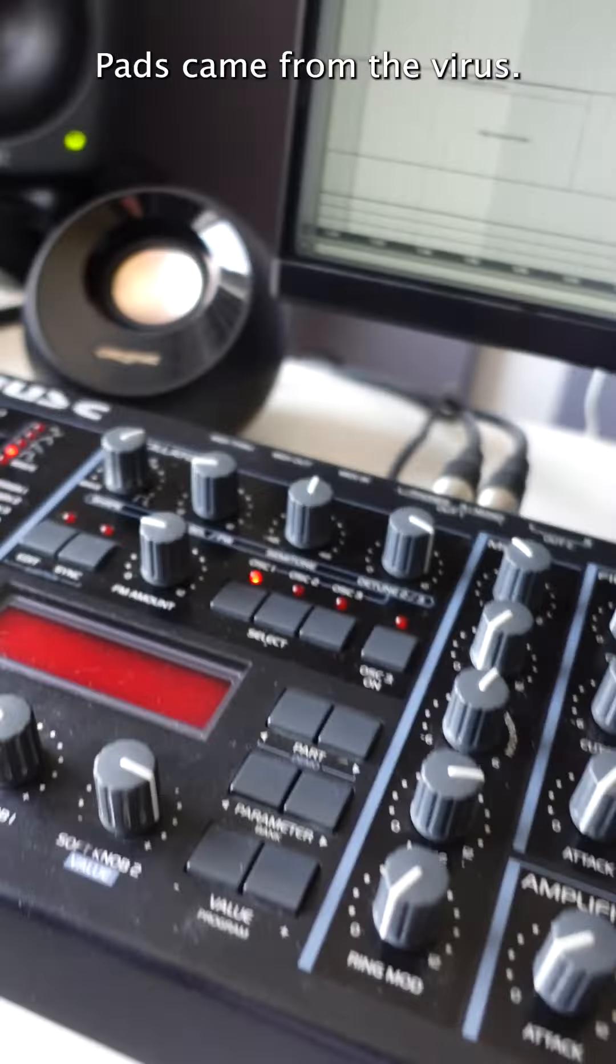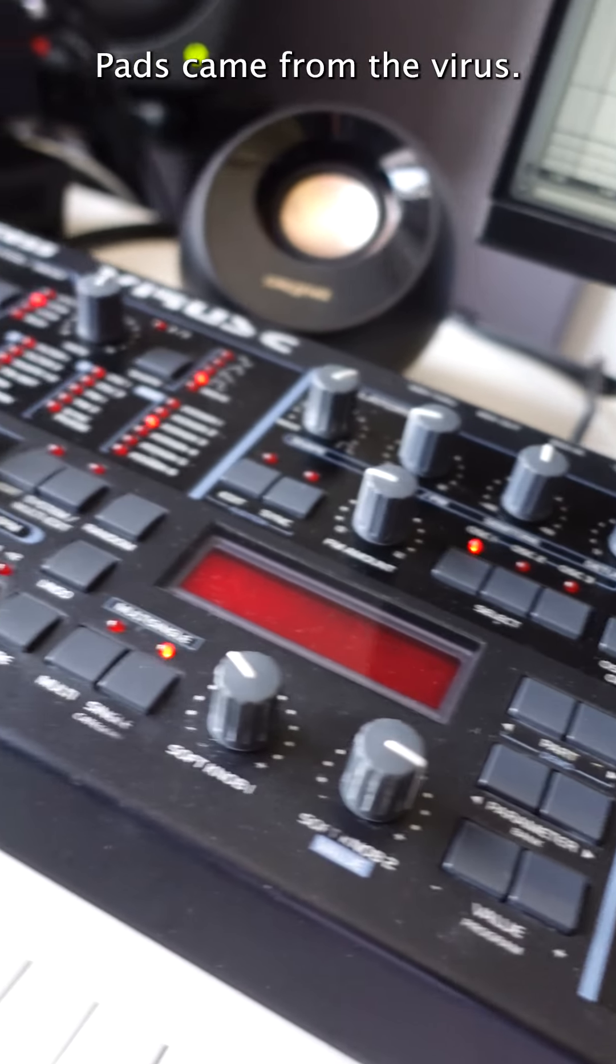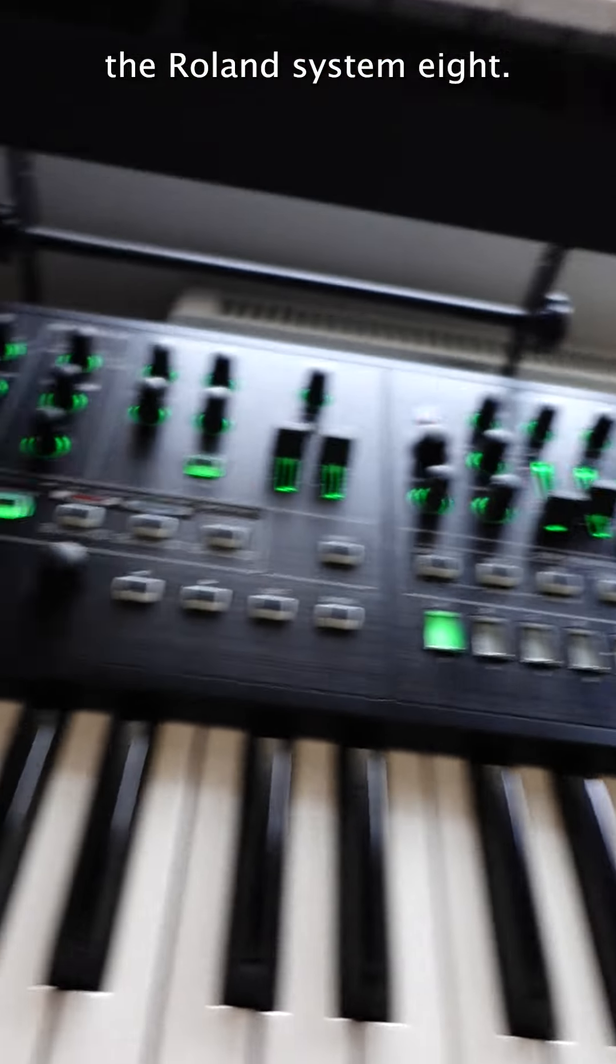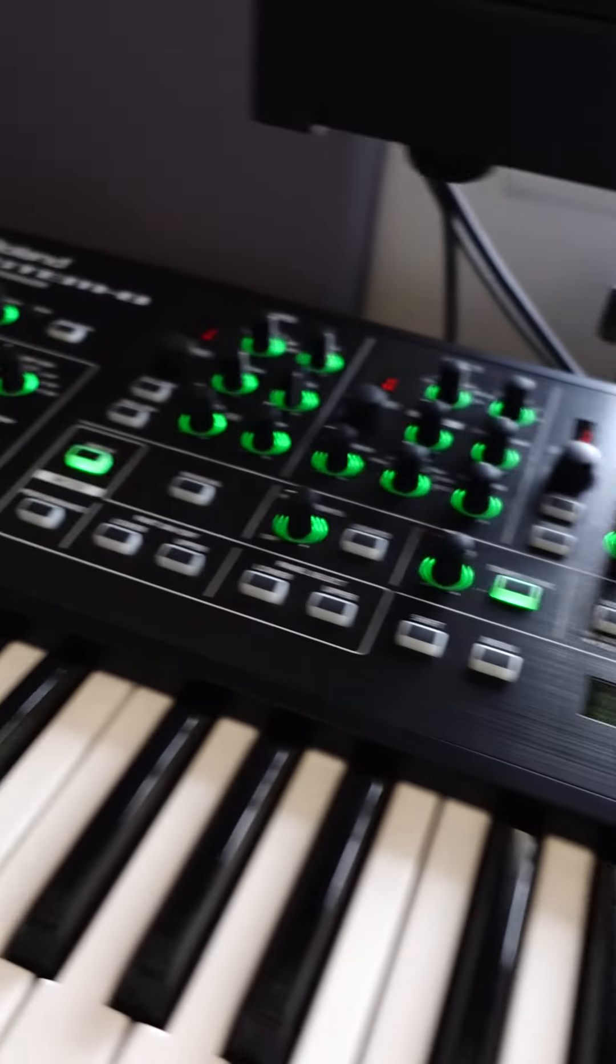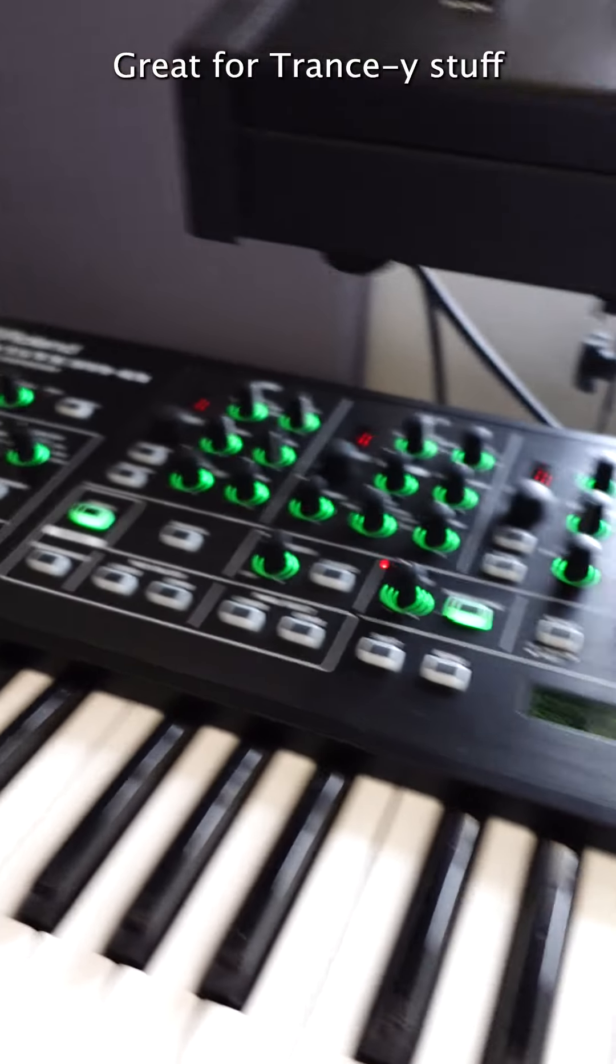Pads came from the Virus and the Roland System 8. Great for trancy stuff.